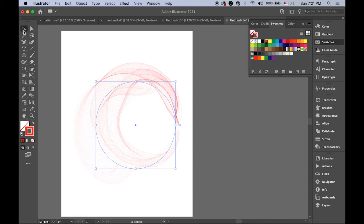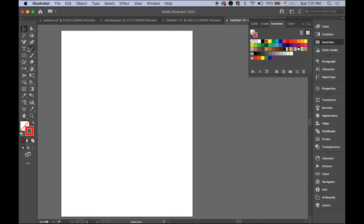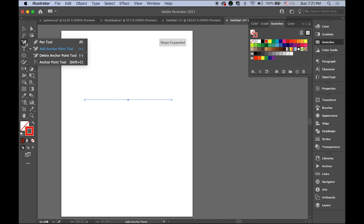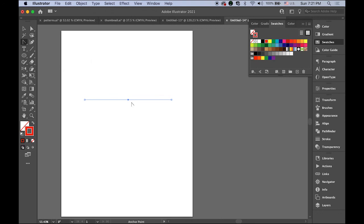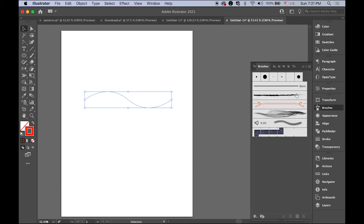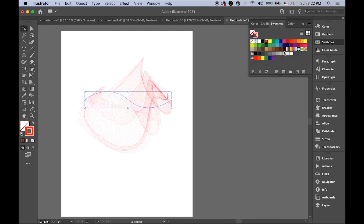You can use that, or you can draw, for example, any line like this. Let me draw a kind of wave line like this and then apply the brush.